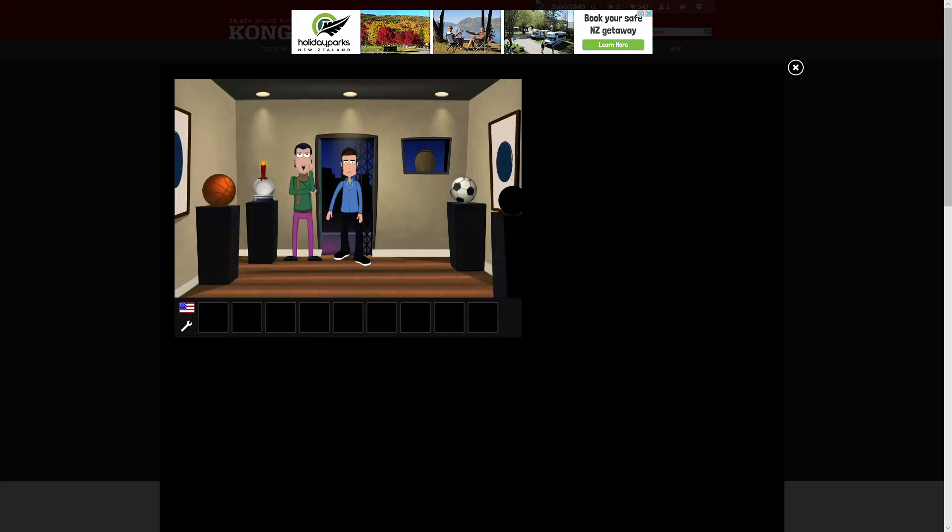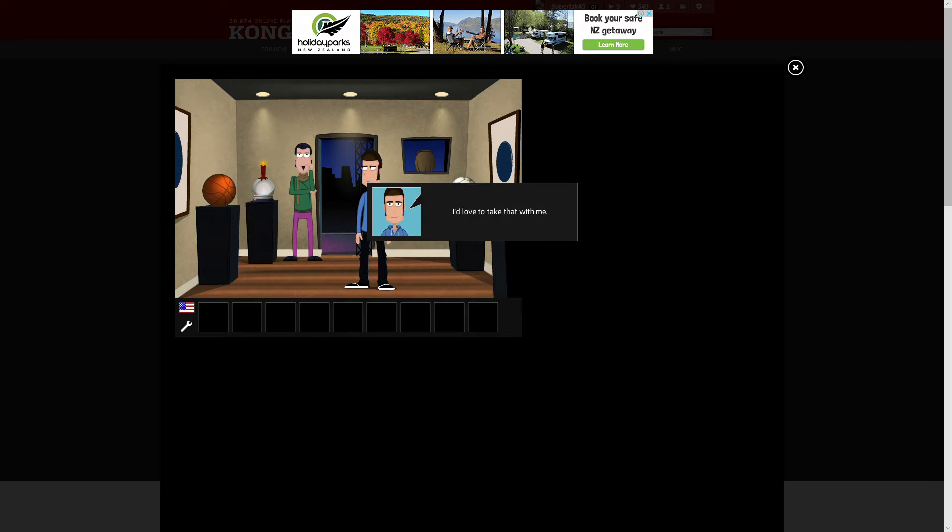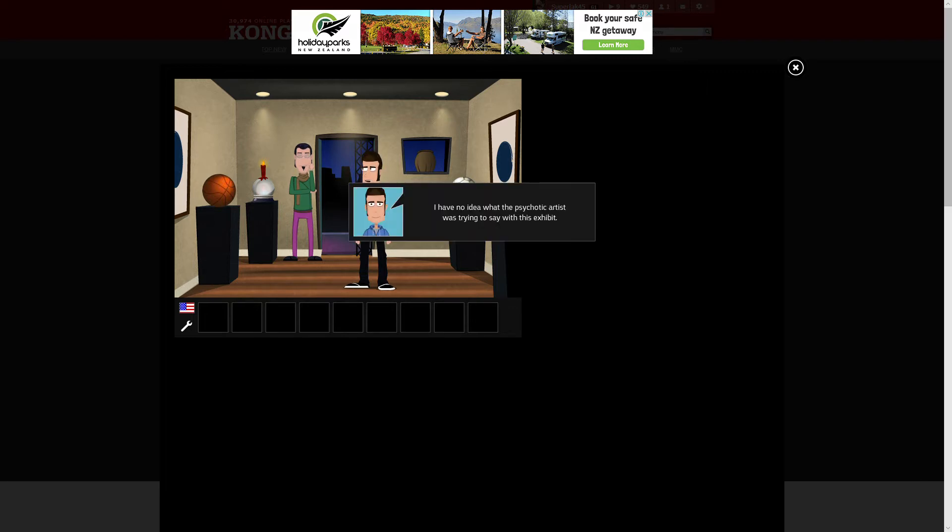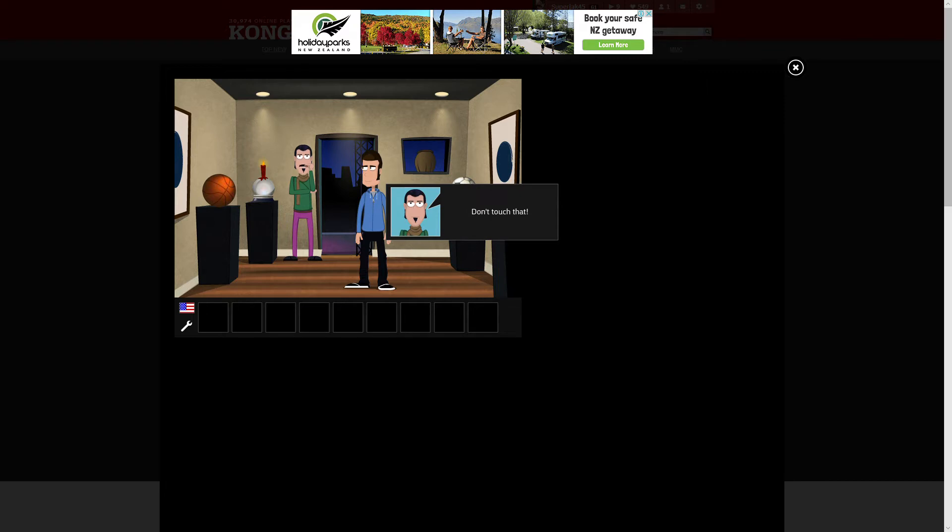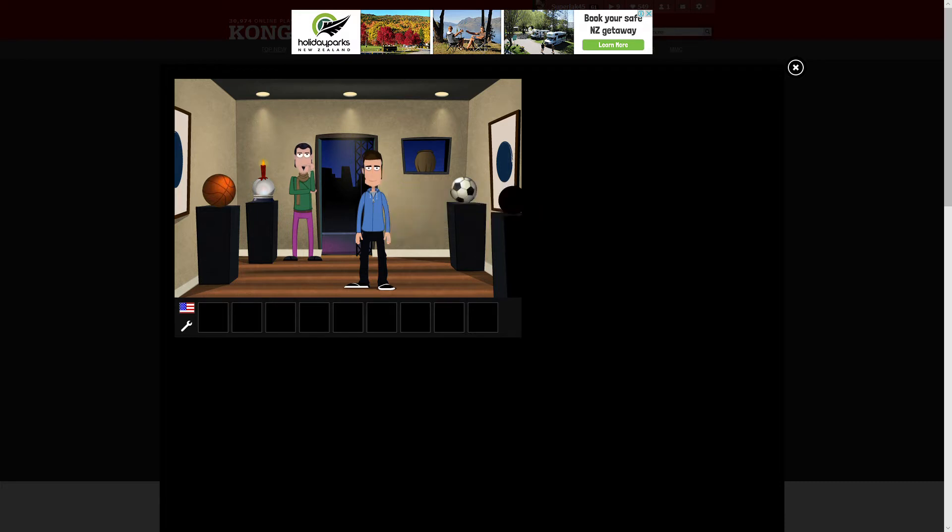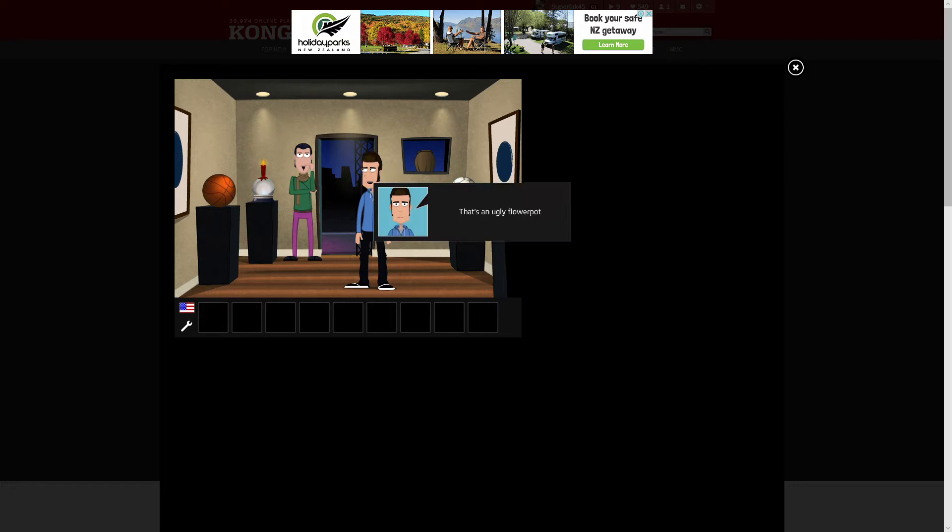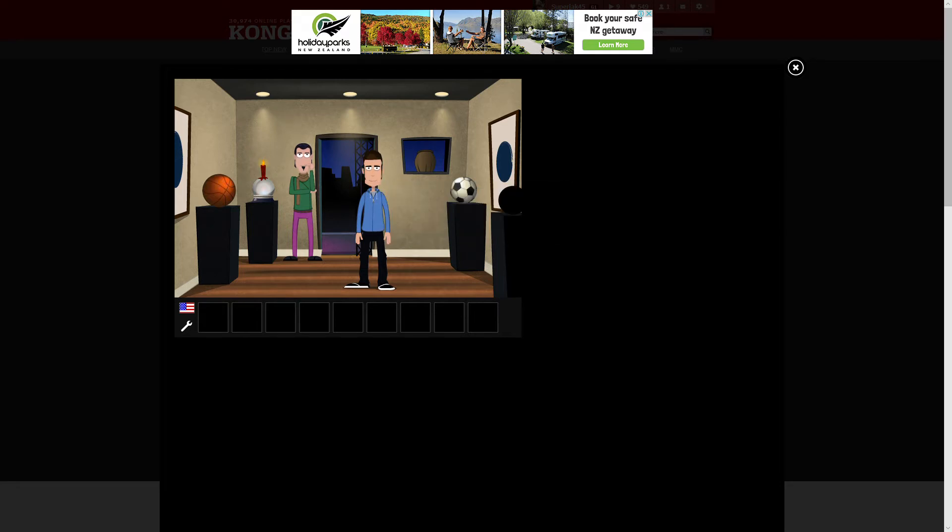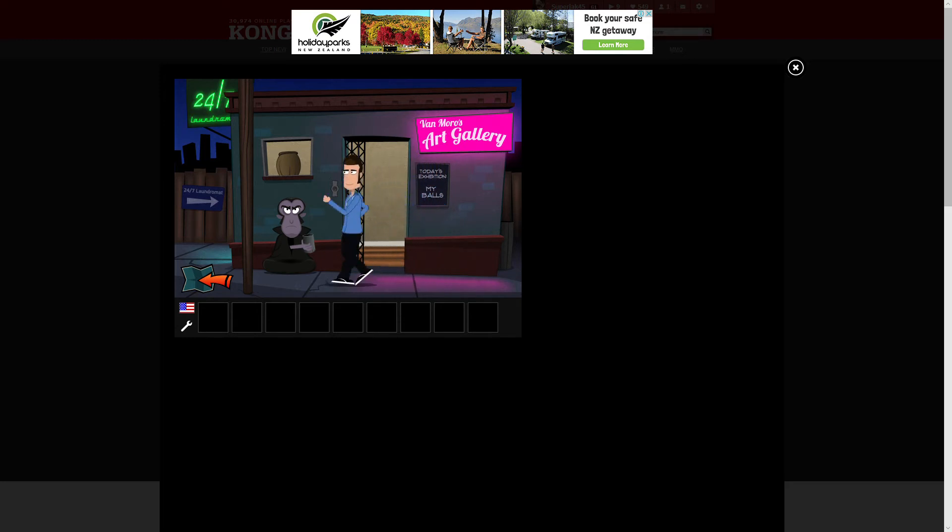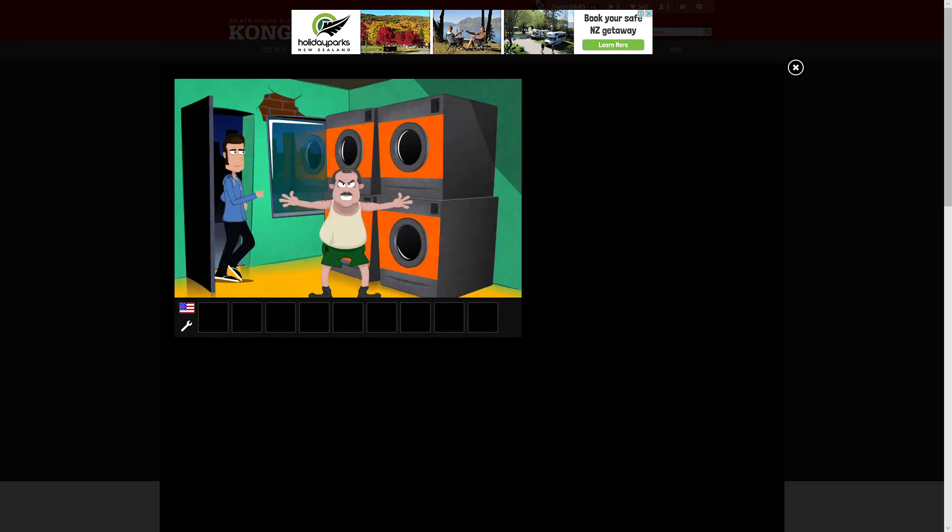You may come in, the door is open. I'd love to take that with me. Don't touch that. I have no idea what the psychotic artist was trying to say with this exhibit. I don't like soccer. Don't touch that. That's an ugly flower pot. Don't touch that. Jeez.